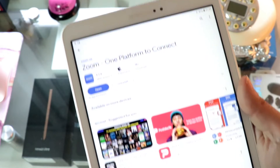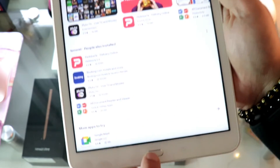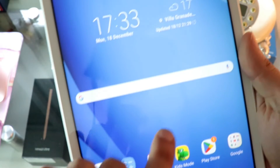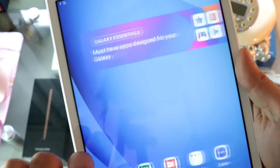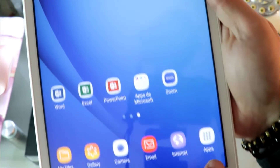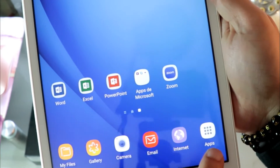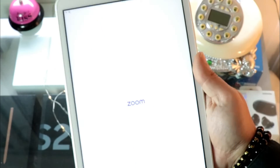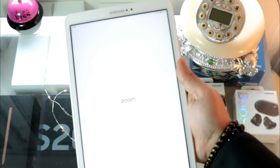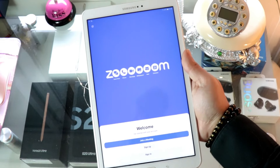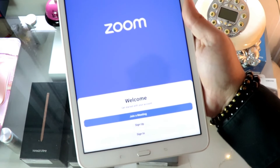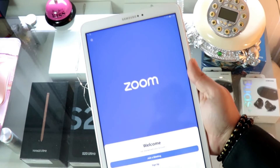It's done. You can hit Open or hit the Home button to go back. You can find the Zoom app there. It's opening — and obviously you'll need an account to use Zoom, but you can use your Google account as well.